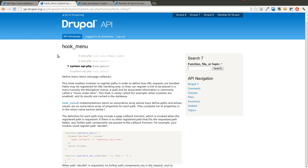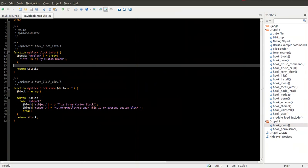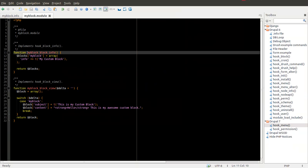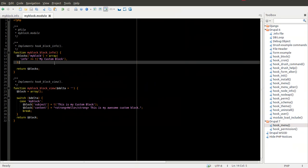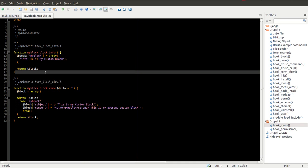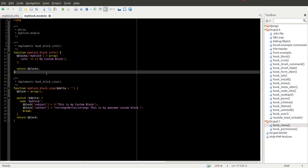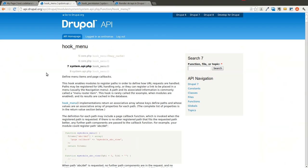We have our Drupal 7 module here that we created yesterday called MyBlock. If you did not follow along with yesterday's example, you may want to go back and look at that. Or if you have any custom module or you're familiar with creating at least the basics of a custom module, you can probably follow along without much difficulty.